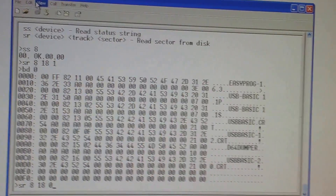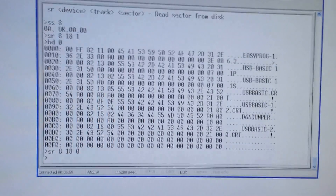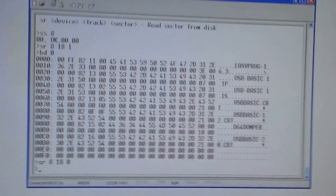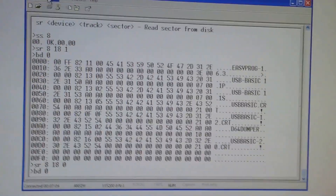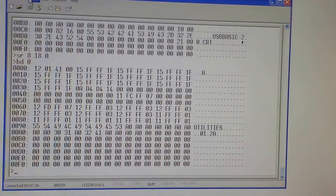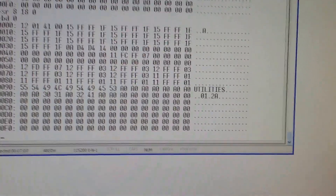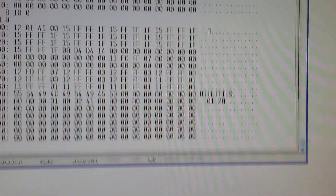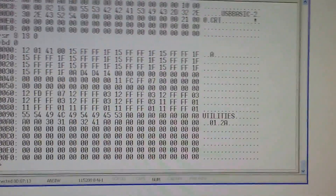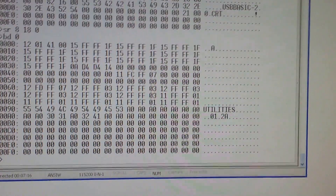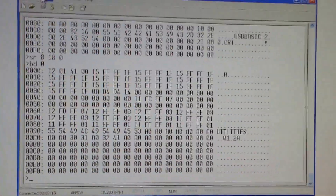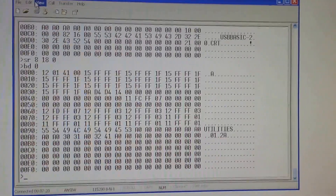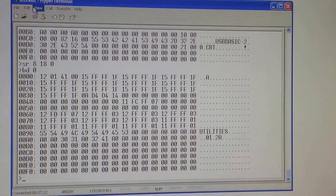Another famous sector to have a look at is track 18 sector 0. This is where the disk label is, and as you would expect there is the BAM information as well - BAM, or block availability map, the file allocation table. That's about it, thanks for watching, bye.